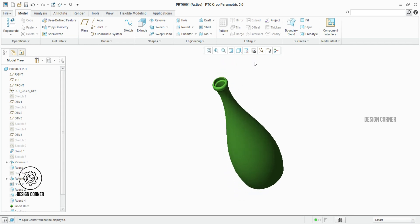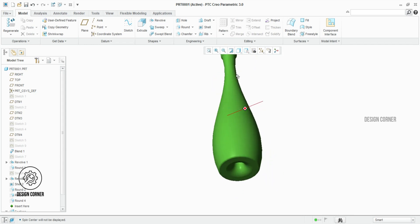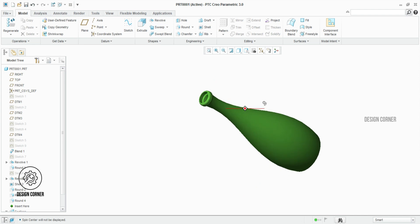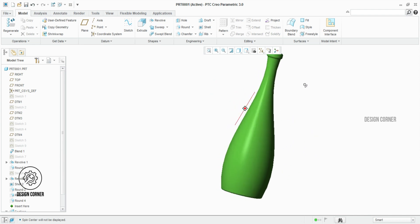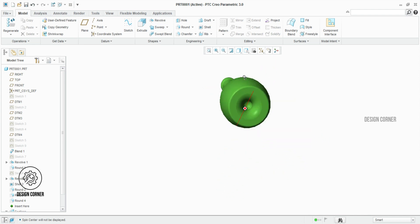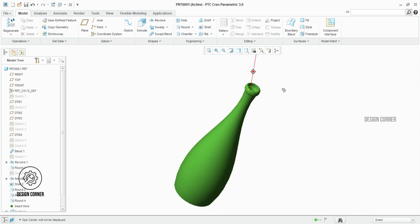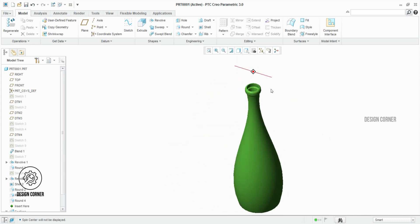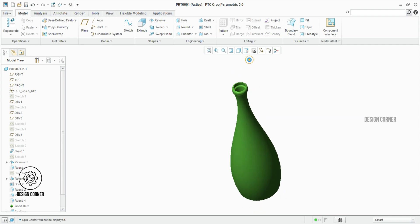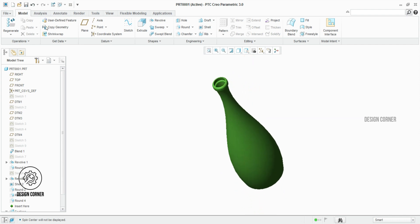Welcome to today's tutorial on how to make a bottle in Creo Parametric. Stick around with us as we uncover the step-by-step process to help you bring your engineering ideas to life. Let's get started.